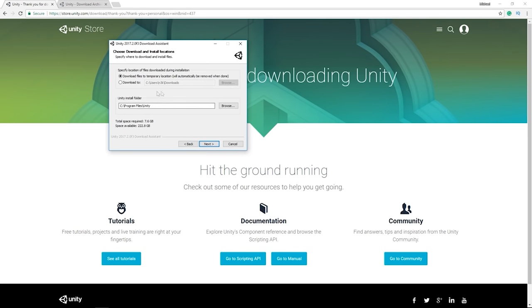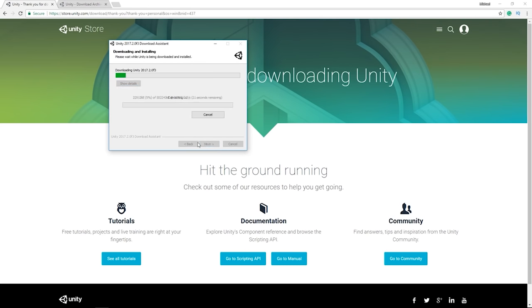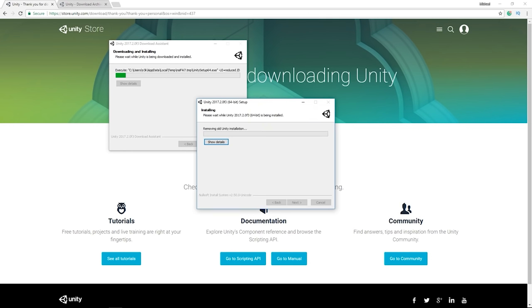Once that's done, click next a few times and wait for the install to complete. After about 5 to 10 minutes, you'll have Unity 2017.2 on your desktop. The reason we're using 2017.2 is specifically so we can use the new tile map system — a really fun system where you can just paint the ground with tiles and it creates a level.